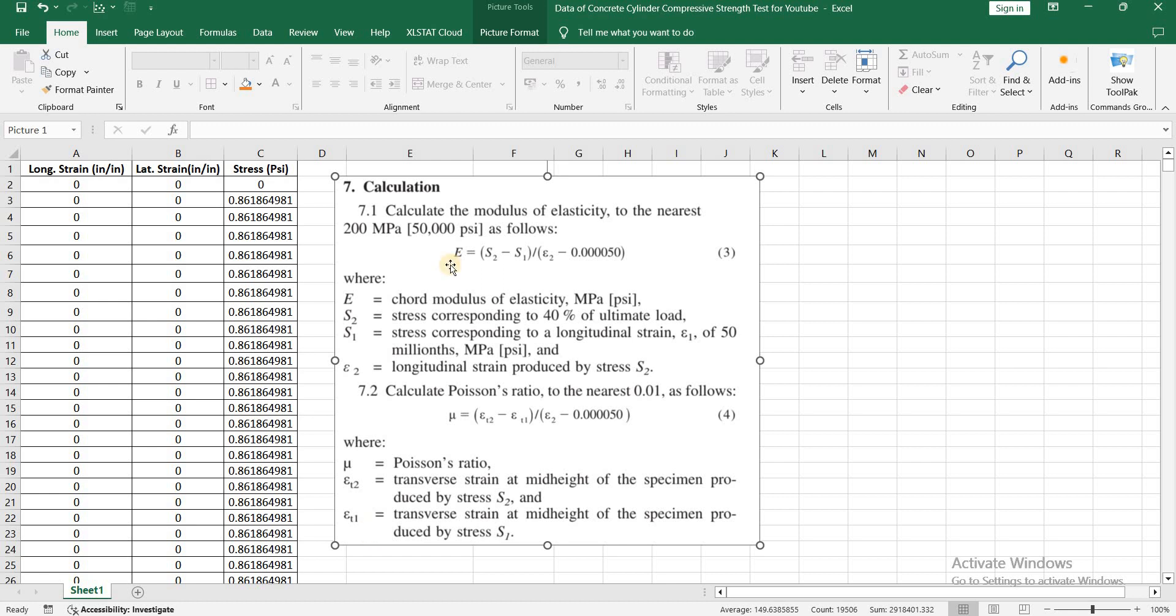Let me first read the formula for modulus of elasticity: E equals S2 minus S1 divided by Epsilon 2 minus 0.00005, where E is the chord modulus of elasticity.